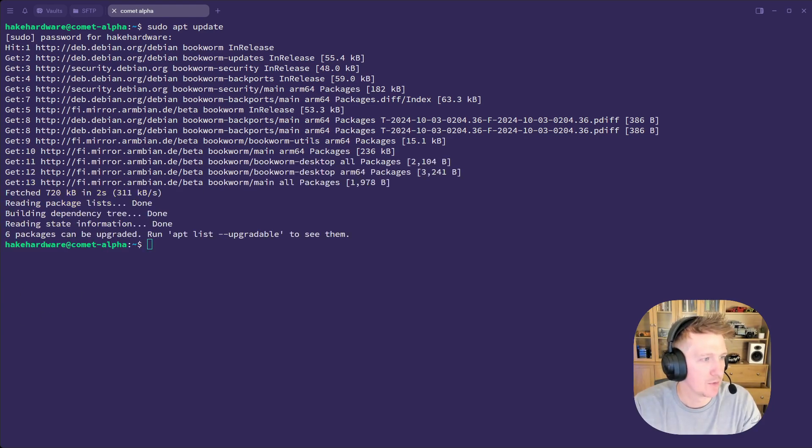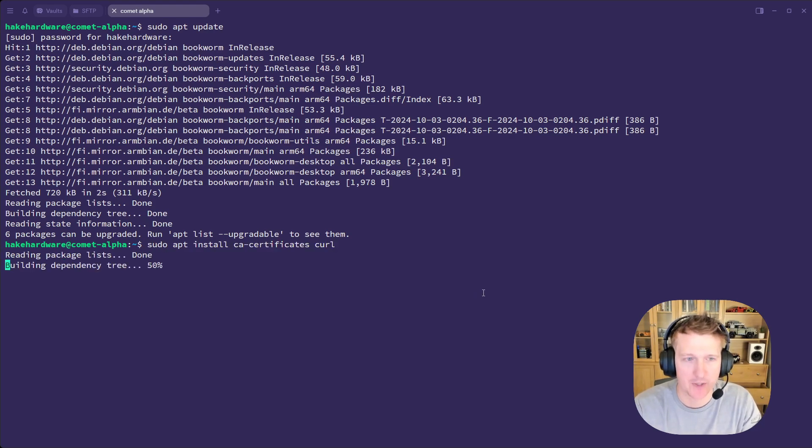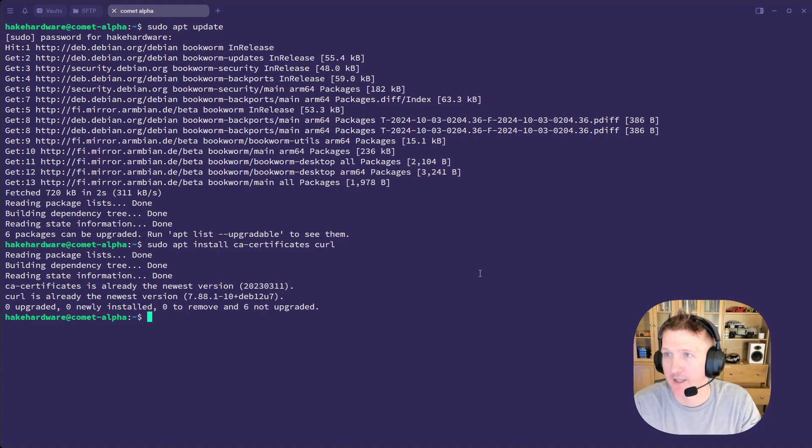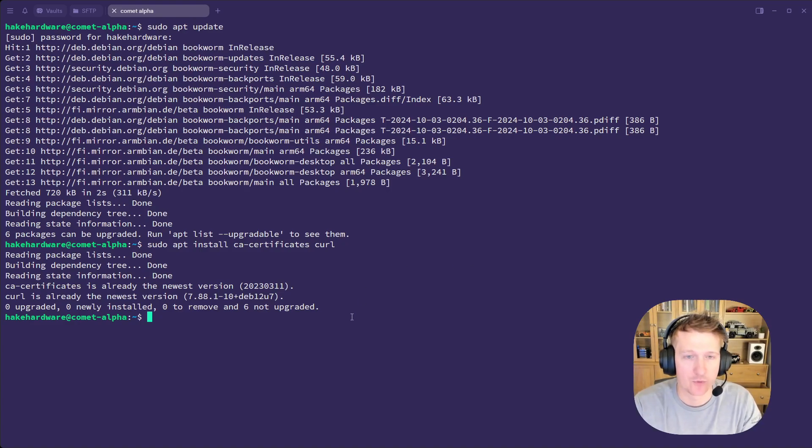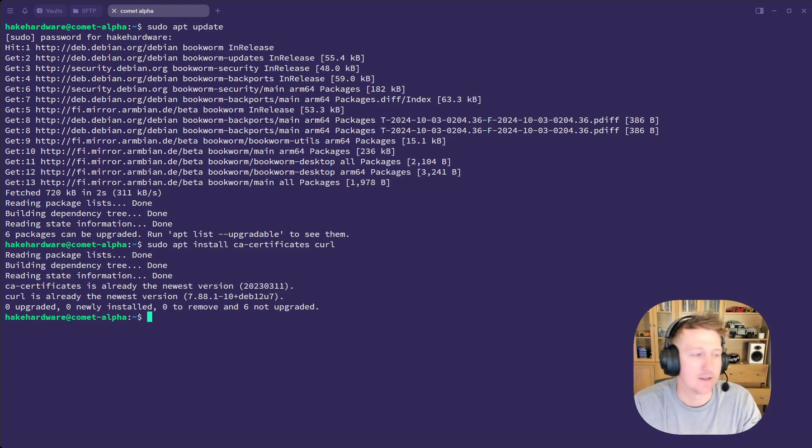And then we will just install some dependencies here. And I'm just following the wiki that I have set up for the CM3588 with Armbian. And I'll link to that in the description of the video.